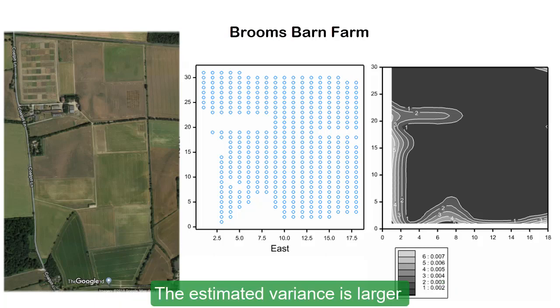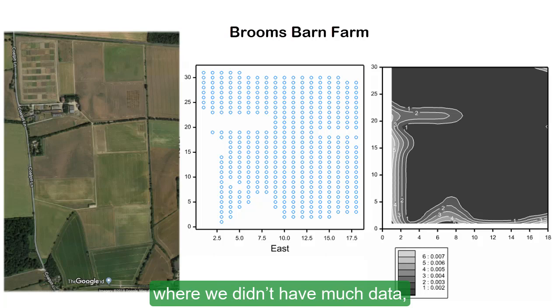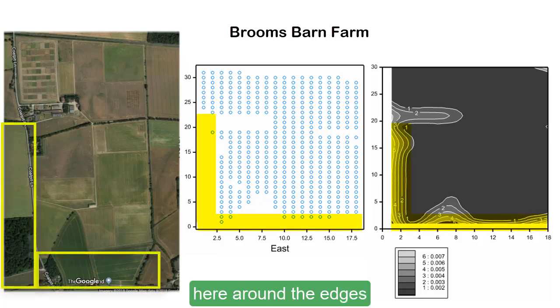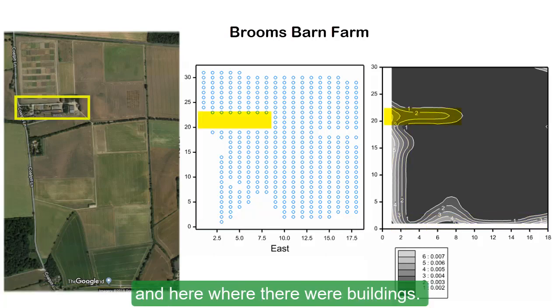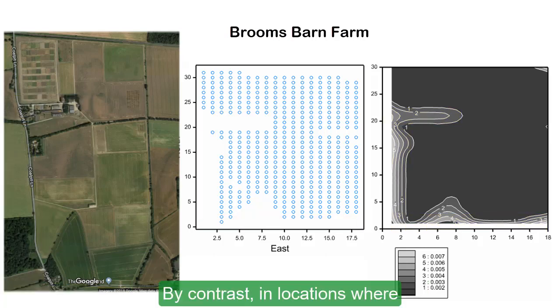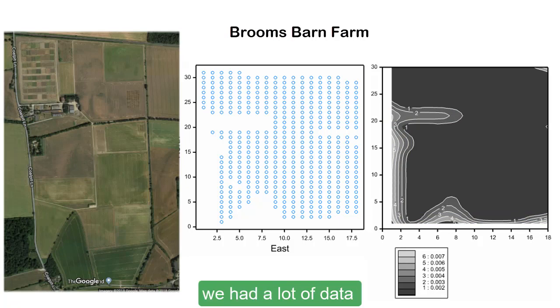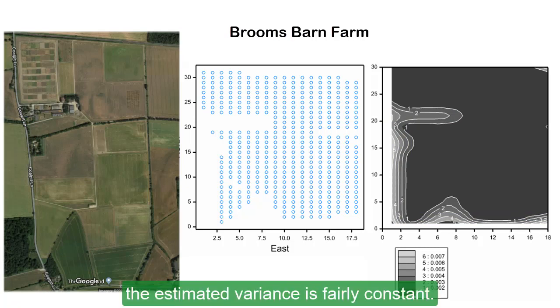The estimated variance is larger where we didn't have much data, here around the edges, and here where there were buildings. By contrast, in locations where we had a lot of data, the estimated variance is fairly constant.